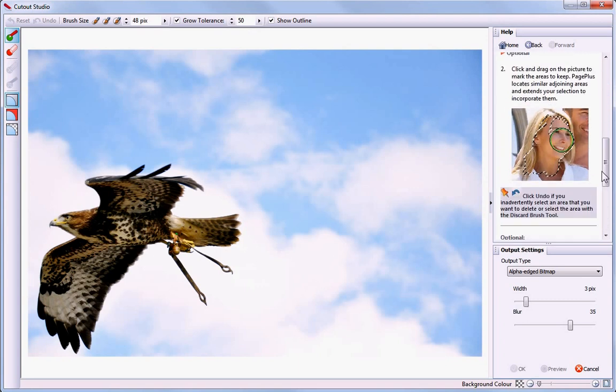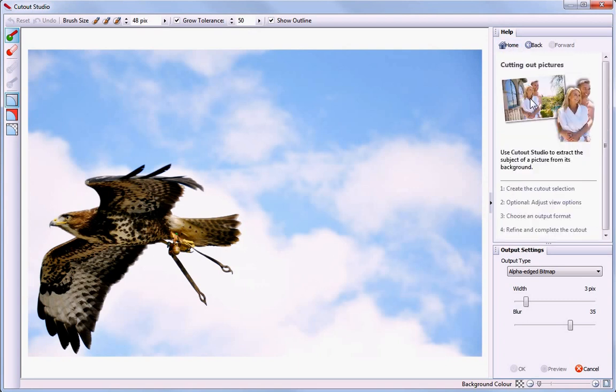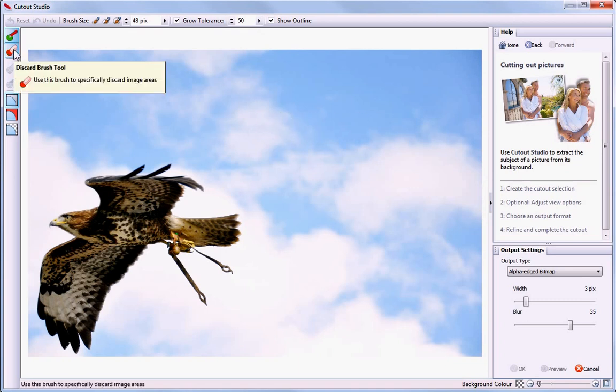The image I'm cutting out contains quite a simple background. This means that we can create the cutout easily by working with the Discard Brush tool.